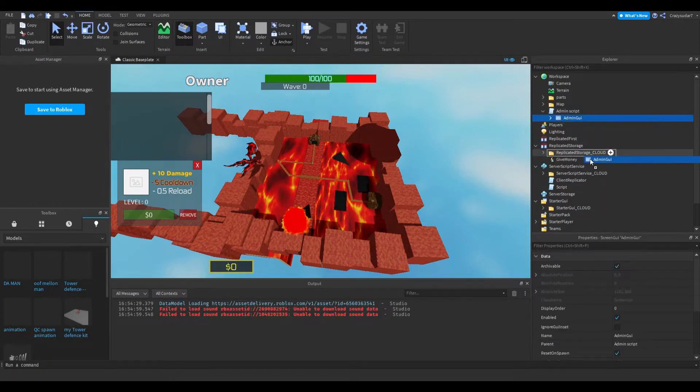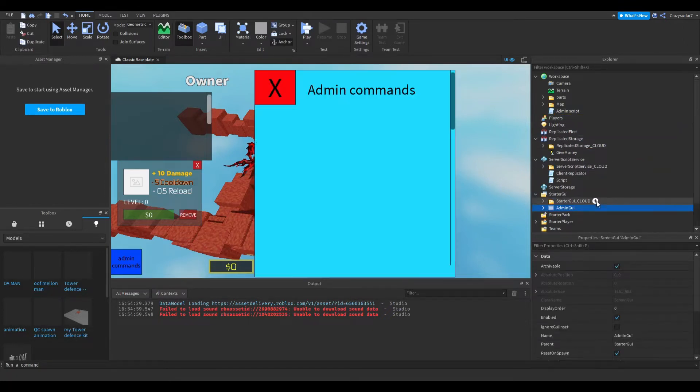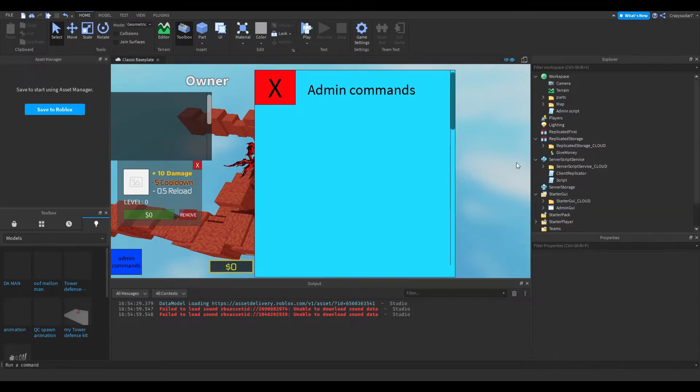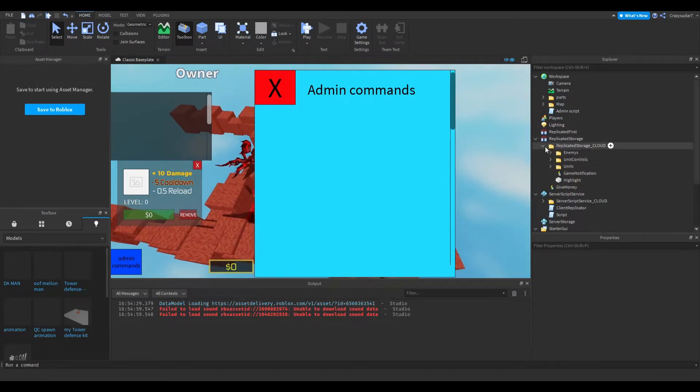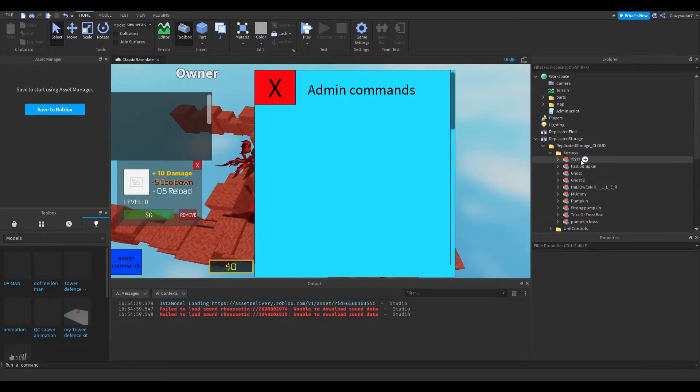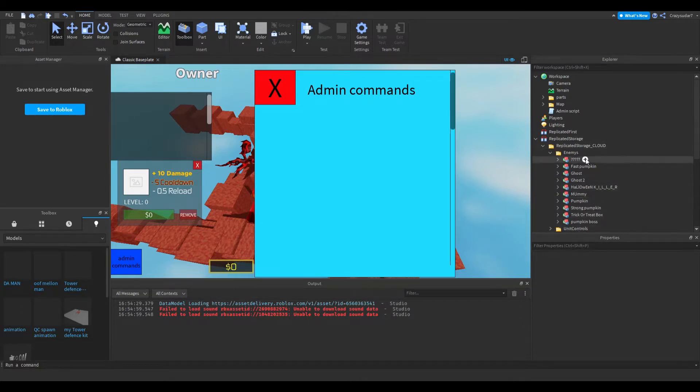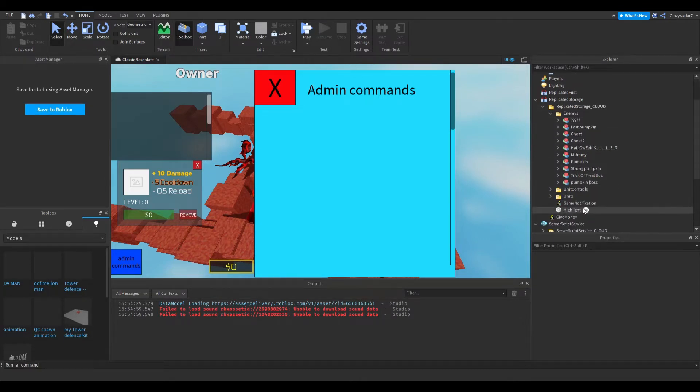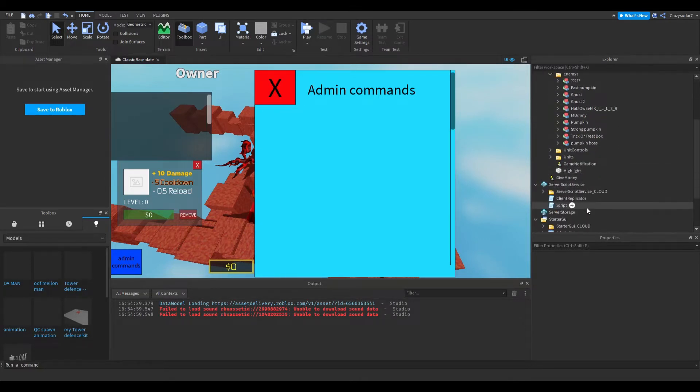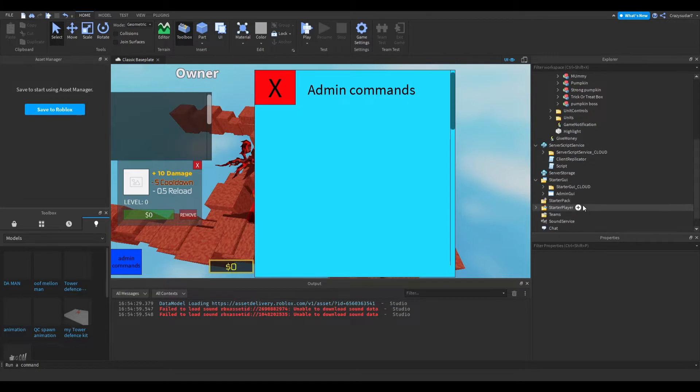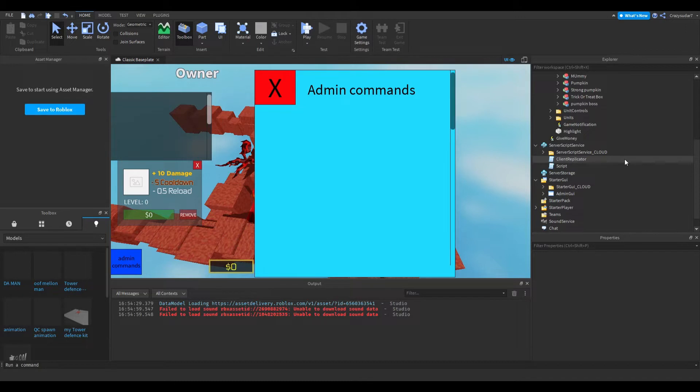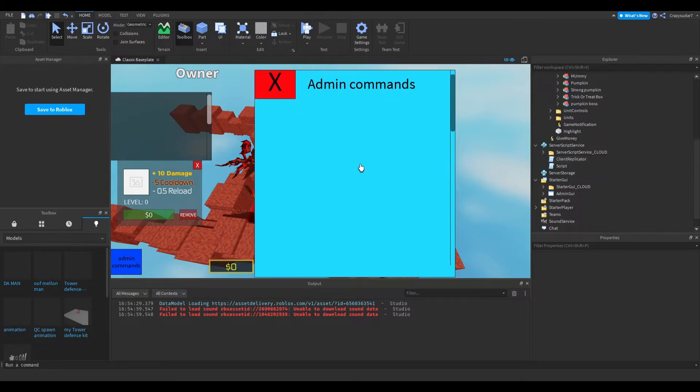You can customize the enemies all you want. That will be other tutorials. Today we're just going to be focusing on spawning in enemies. The next episode will be spawning in cash.